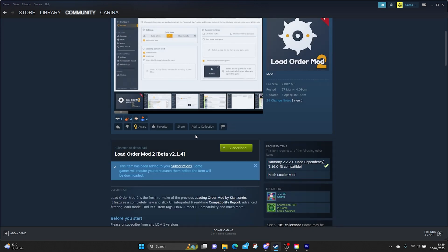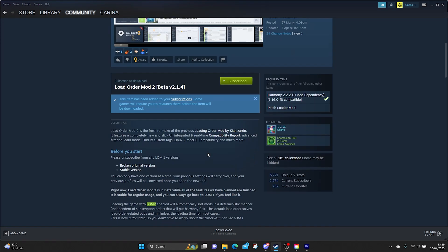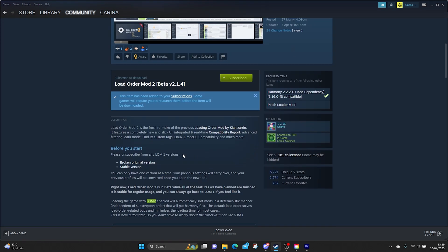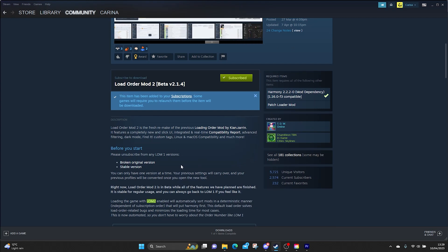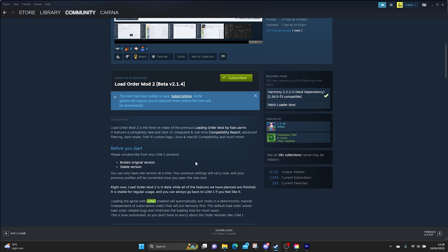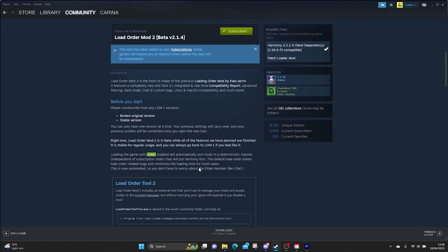And I now need to subscribe to Load Order Mod 2. So it says to please unsubscribe from any Load Order Mod 1 versions. You can only have one version at a time. So if you were using the first version then please do get rid of it before you embark on this new mod.